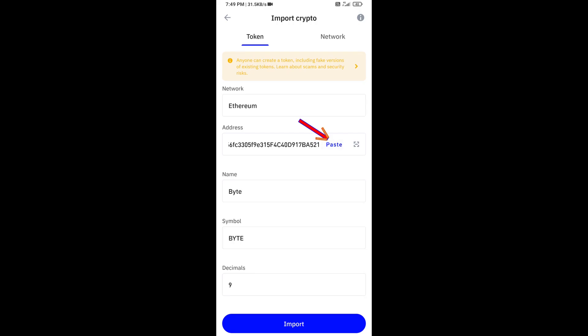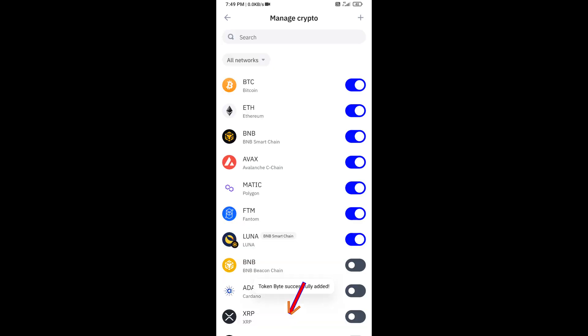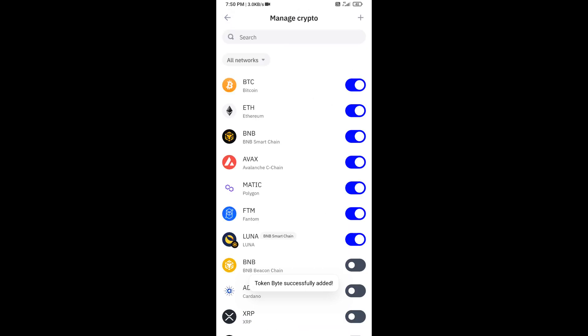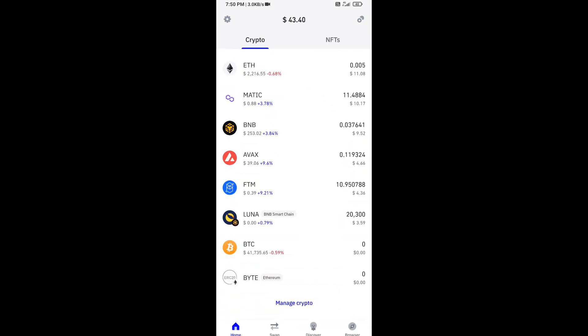Click on Token, and here you will again paste the token contract address, then click on Save.